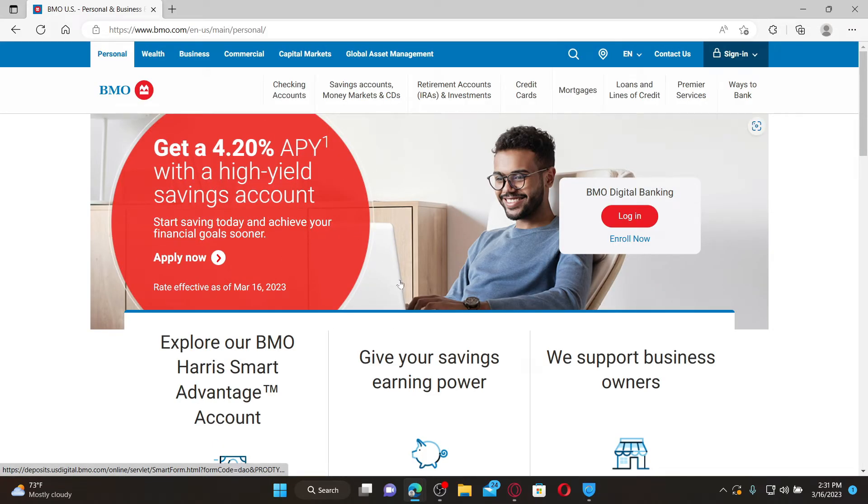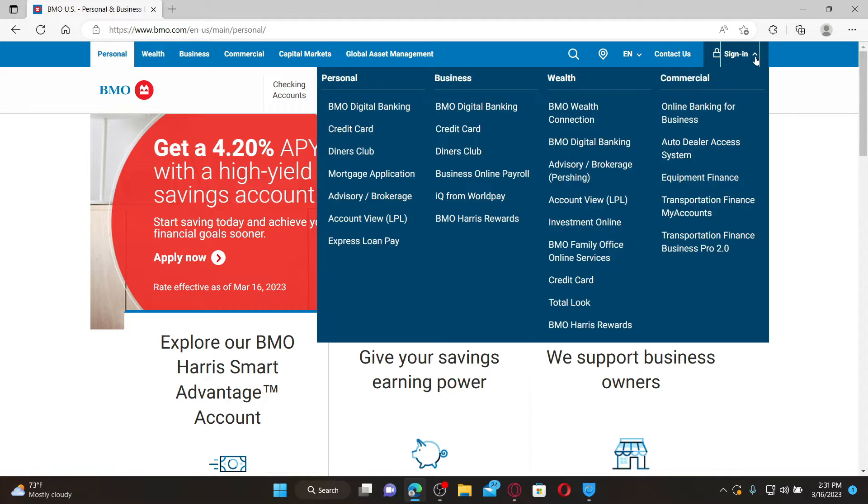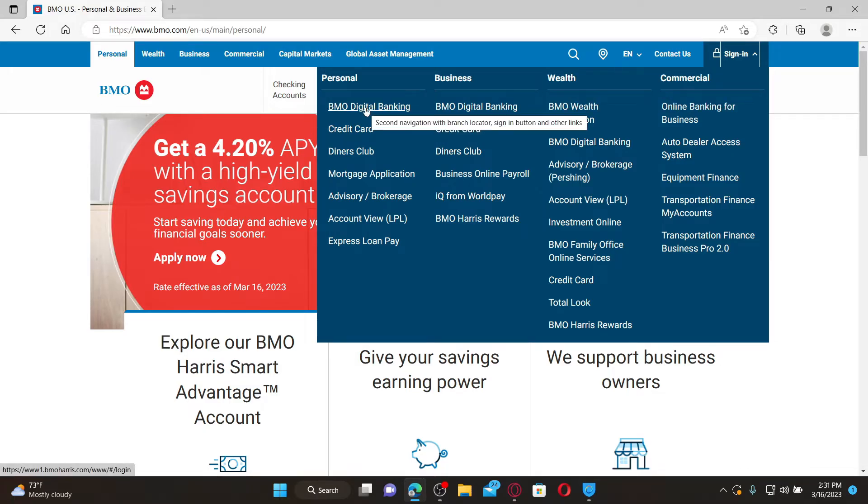Go and click on the sign-in button at the top right and select whether you'd like to log into your personal banking account, business, wealth, or commercial banking. To log into your online banking account, select the digital banking option.